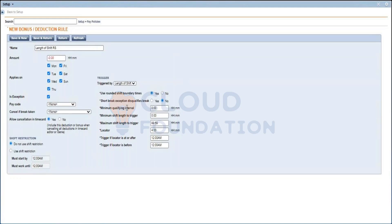Minimum qualifying interval: specify the shortest continuous block of time the employee is required to work without qualifying for a break. If the shift length is greater than the minimum interval, the shift qualifies for the bonus. You also need the shift length to trigger and the maximum shift length to trigger — when all these conditions are met, the shift qualifies for the bonus.